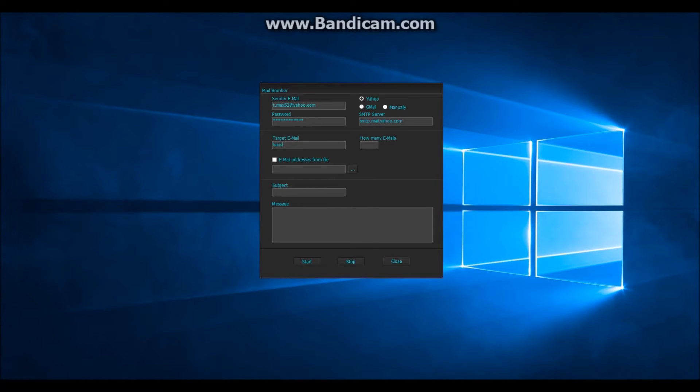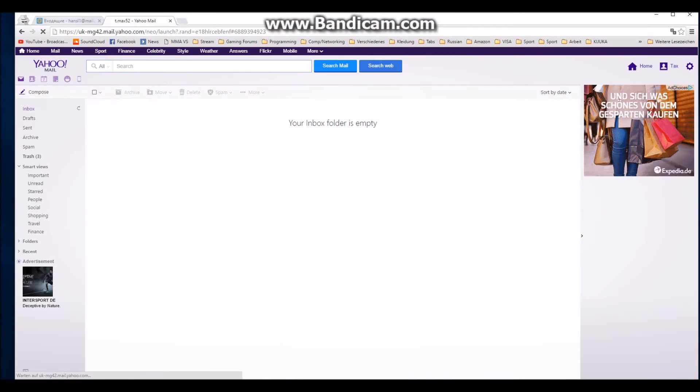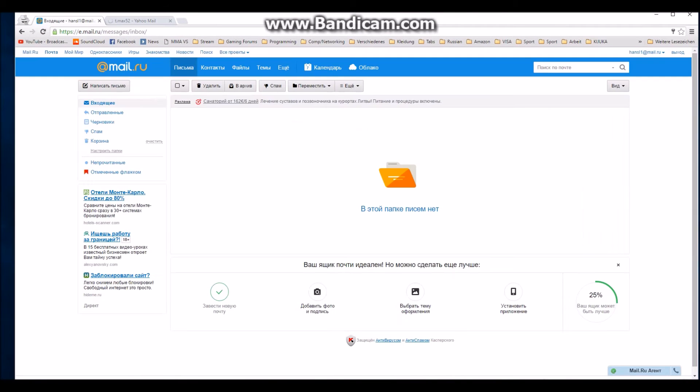Next, you enter your target email address. In this example I am using mail.ru, still an empty inbox.